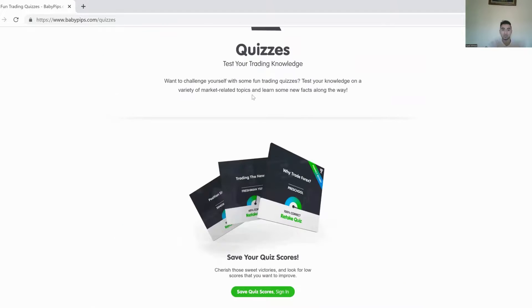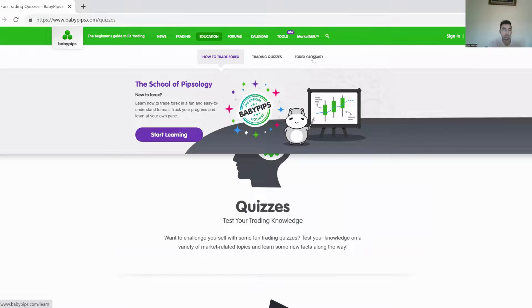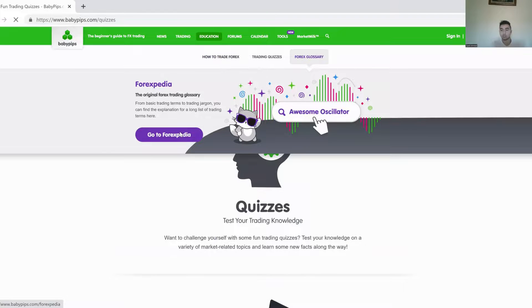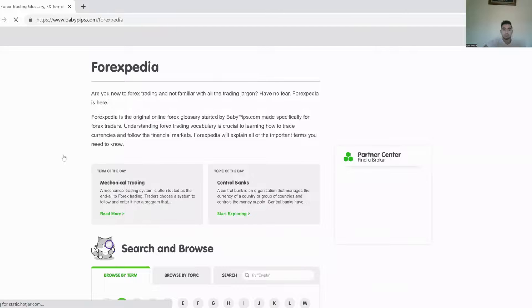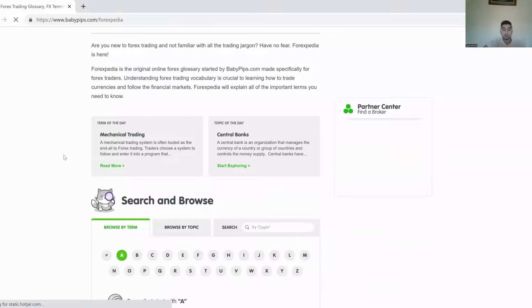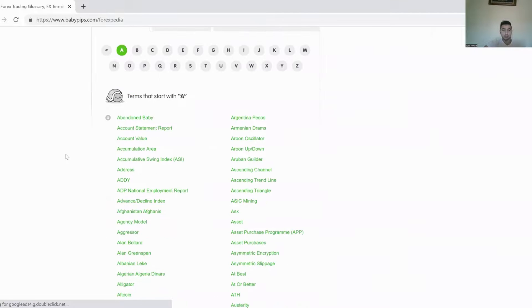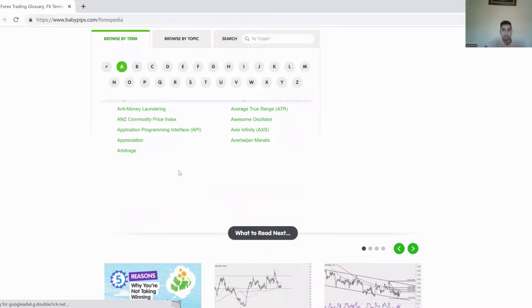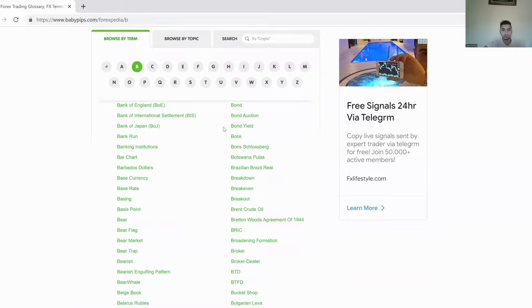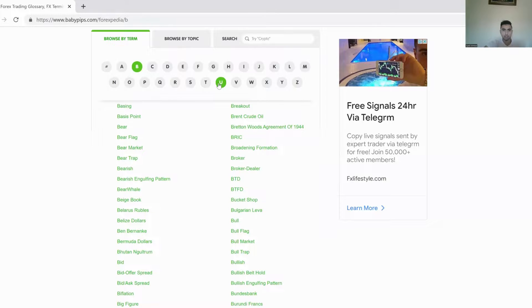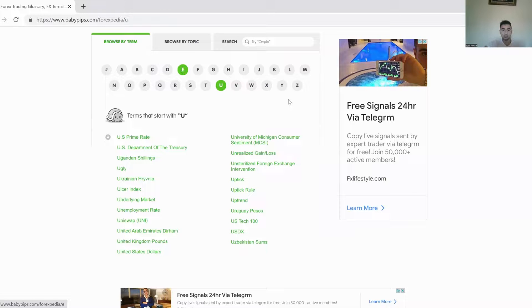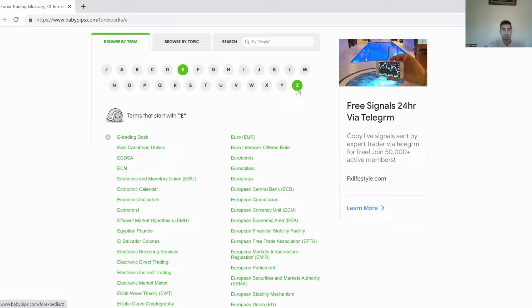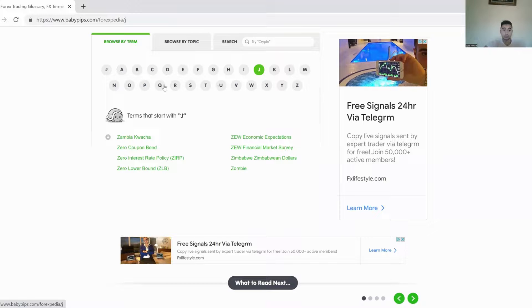And, of course, the Forex glossary is very important because there's a lot of terms. Oh, my God. Look at that. There's so many terms. This is just the A section. So there are so many terms when it comes to Forex and trading in general. I mean, look at this, guys. You can go to literally any letter of the alphabet and you get so many different terms. And all these things are important to Forex.